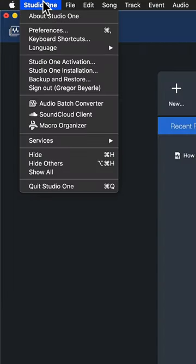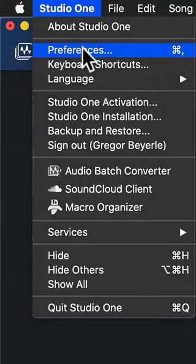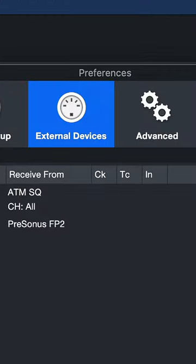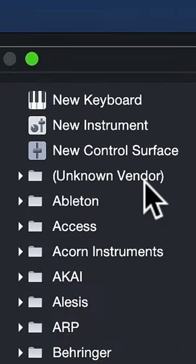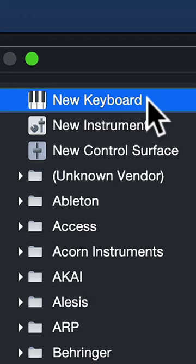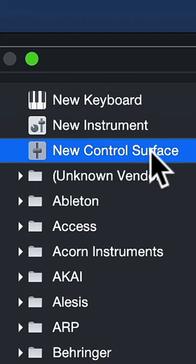Then open up Studio One and click on Studio One preferences and go to the external devices menu. Now click on add and select either new keyboard or new controller if it's a MIDI controller without keys.